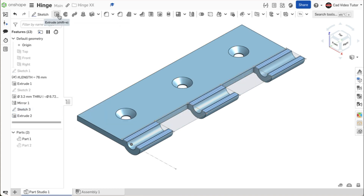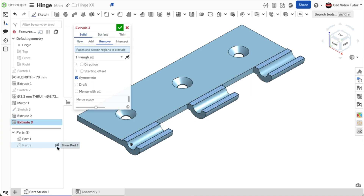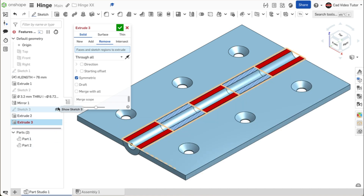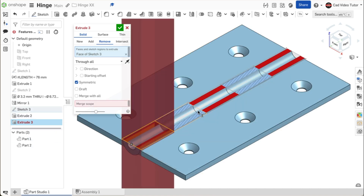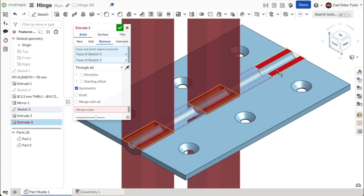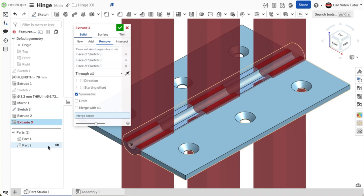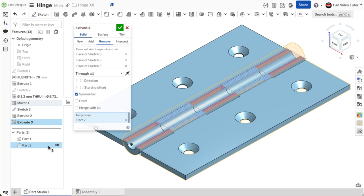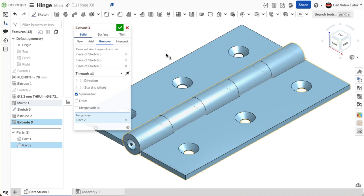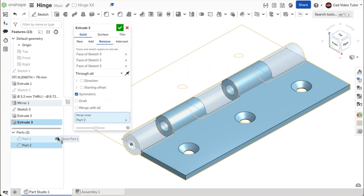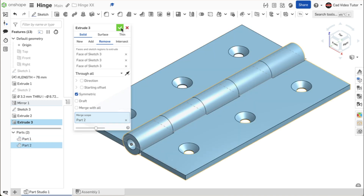Click on the extrude button again with the same settings. Click to turn on the visibility of part 2. Click on the sketch in the feature list to turn on its visibility. Click on the three rectangles from the sketch to remove them from that side. Click on the merge scope and click on part 2. Right click and choose turn off section view. Toggle the view of each part to verify the results. This looks good. Use the green check to close.